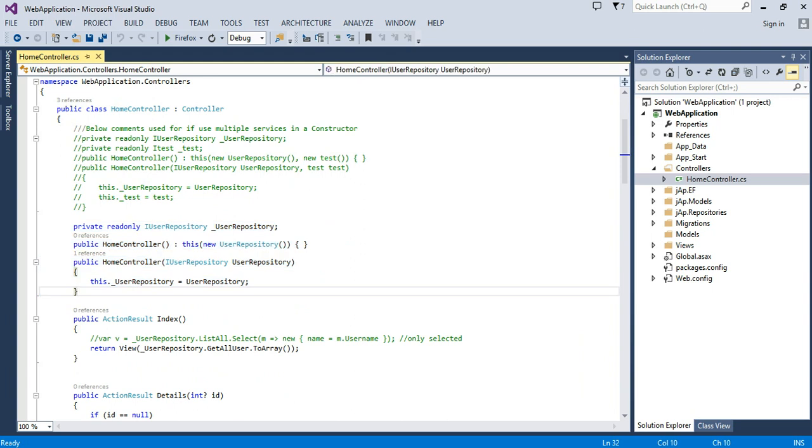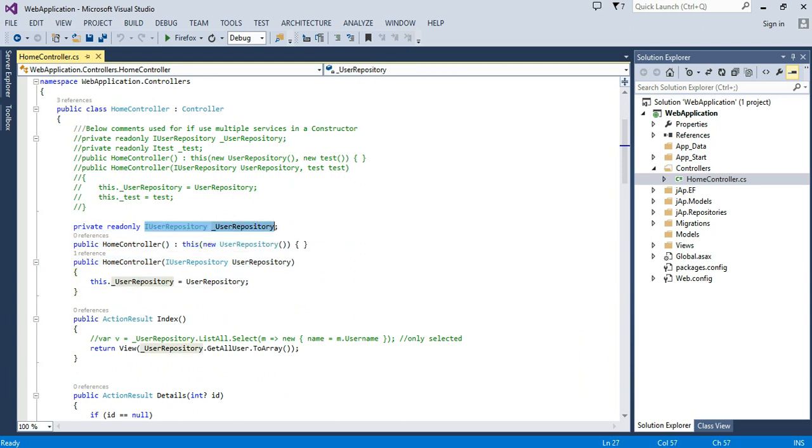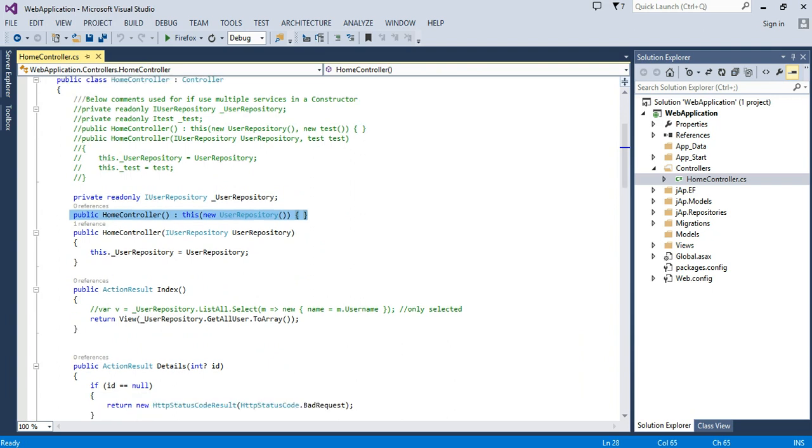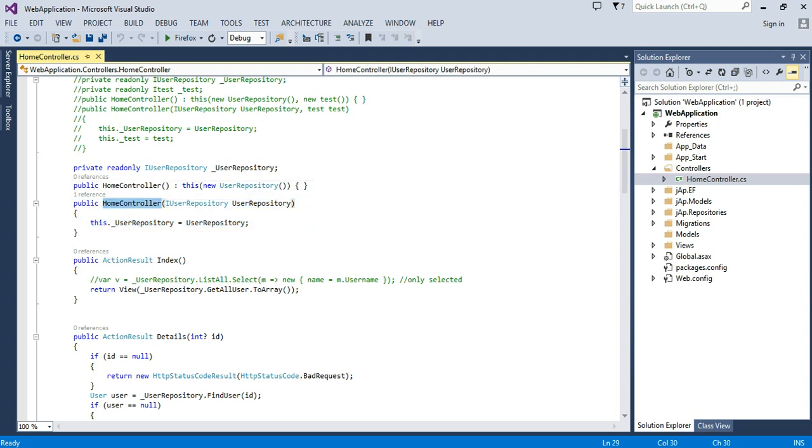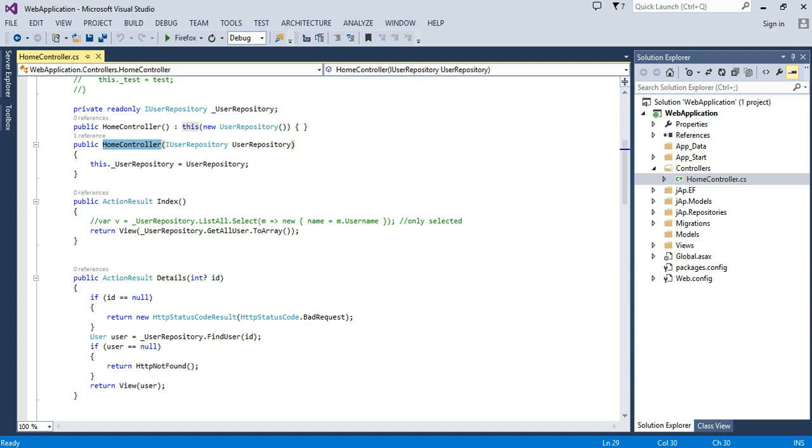So let's call the user repository in the user repository constructor. In the constructor, we will have used like this way the dependency injection.